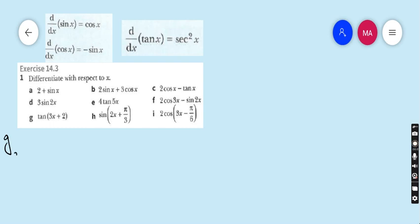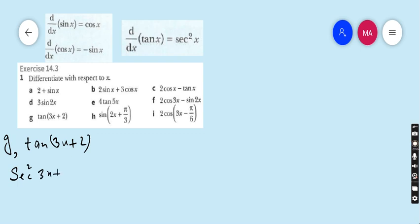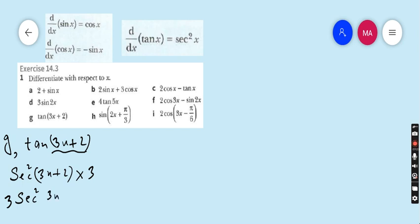Part g: tan(3x + 2). Whatever we see after the trigonometric function, we write the same argument in the derivative. The derivative of tan is sec squared, so we write sec squared(3x + 2). Then we multiply by the derivative of the angle (3x + 2), which is 3. So the final answer is 3 sec squared(3x + 2).